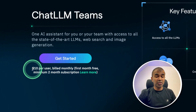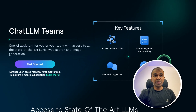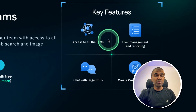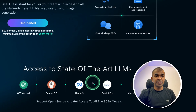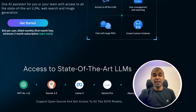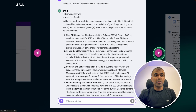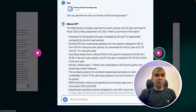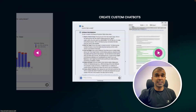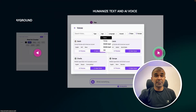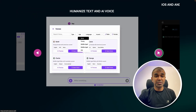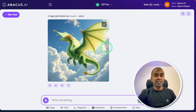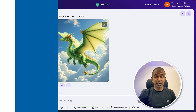They're going to charge you $10 per user and you get access to all the large language models — GPT-4o, Sonnet, Llama 3, Gemini Pro, and also Flux 1.1 Pro. You're able to chat with PDFs, do web browsing, data analysis, try the artifacts playground, and much more. We are going to use the Chat LLM for Teams interface to test this model. Click the link in the description to sign up.